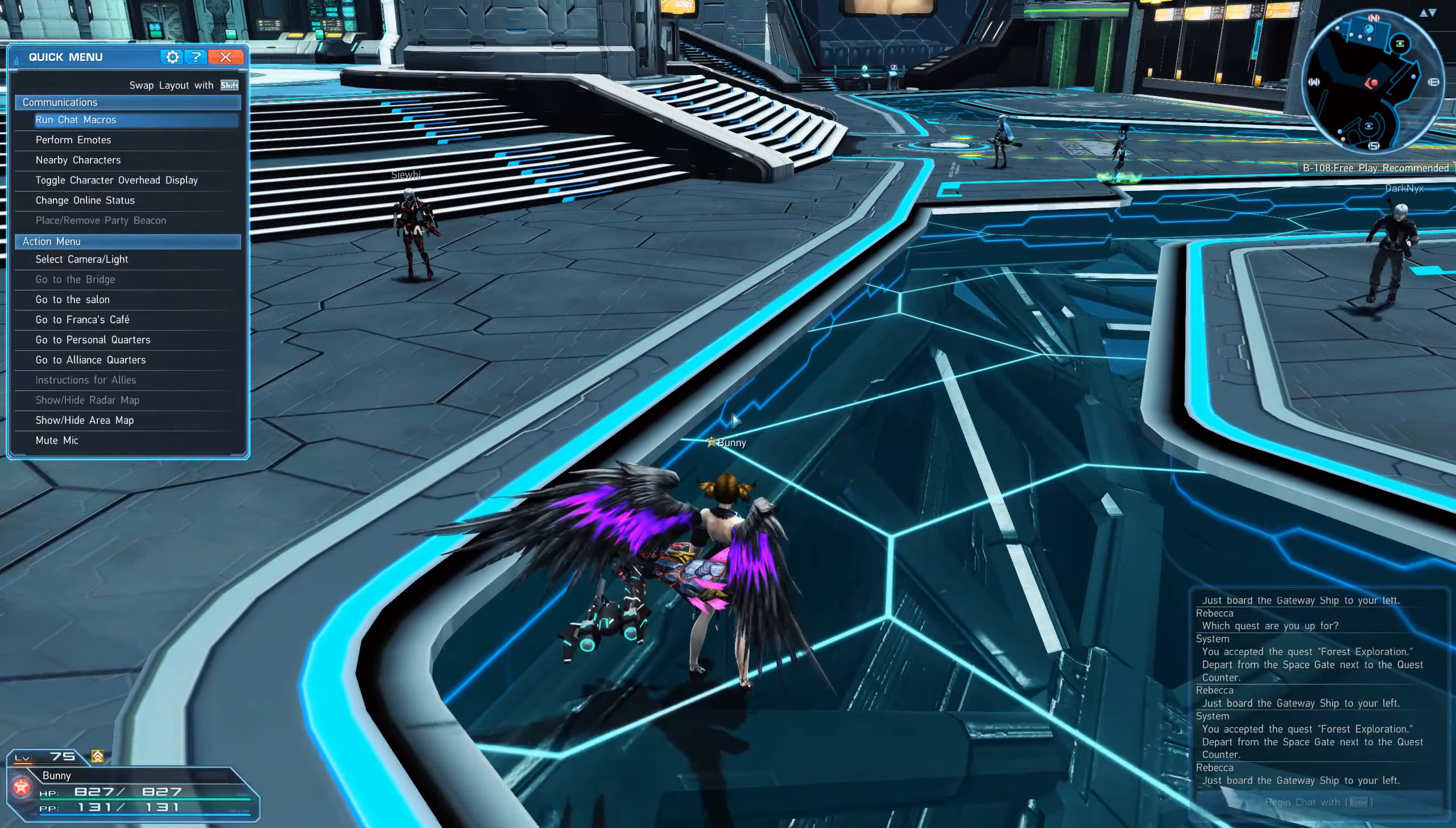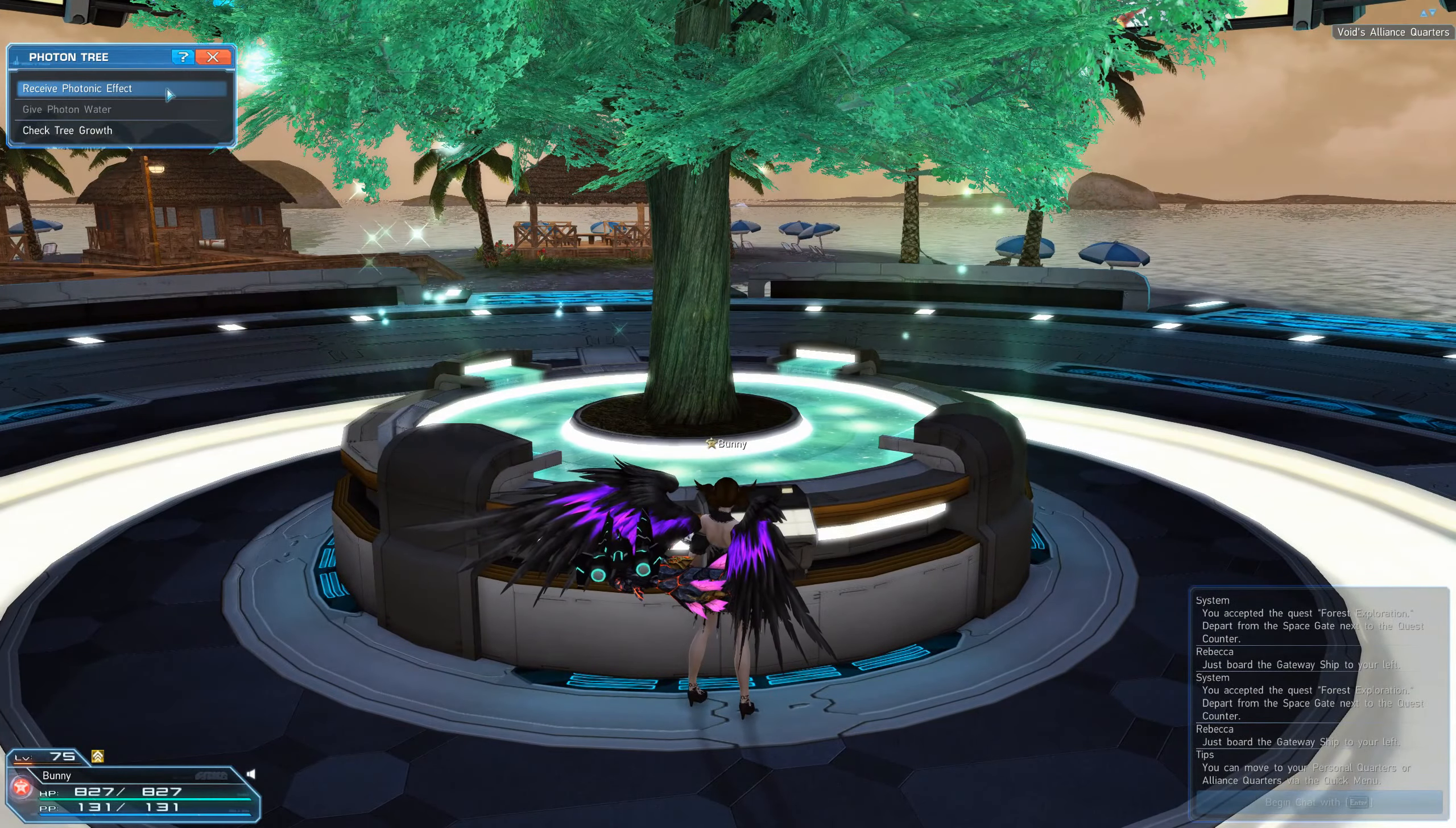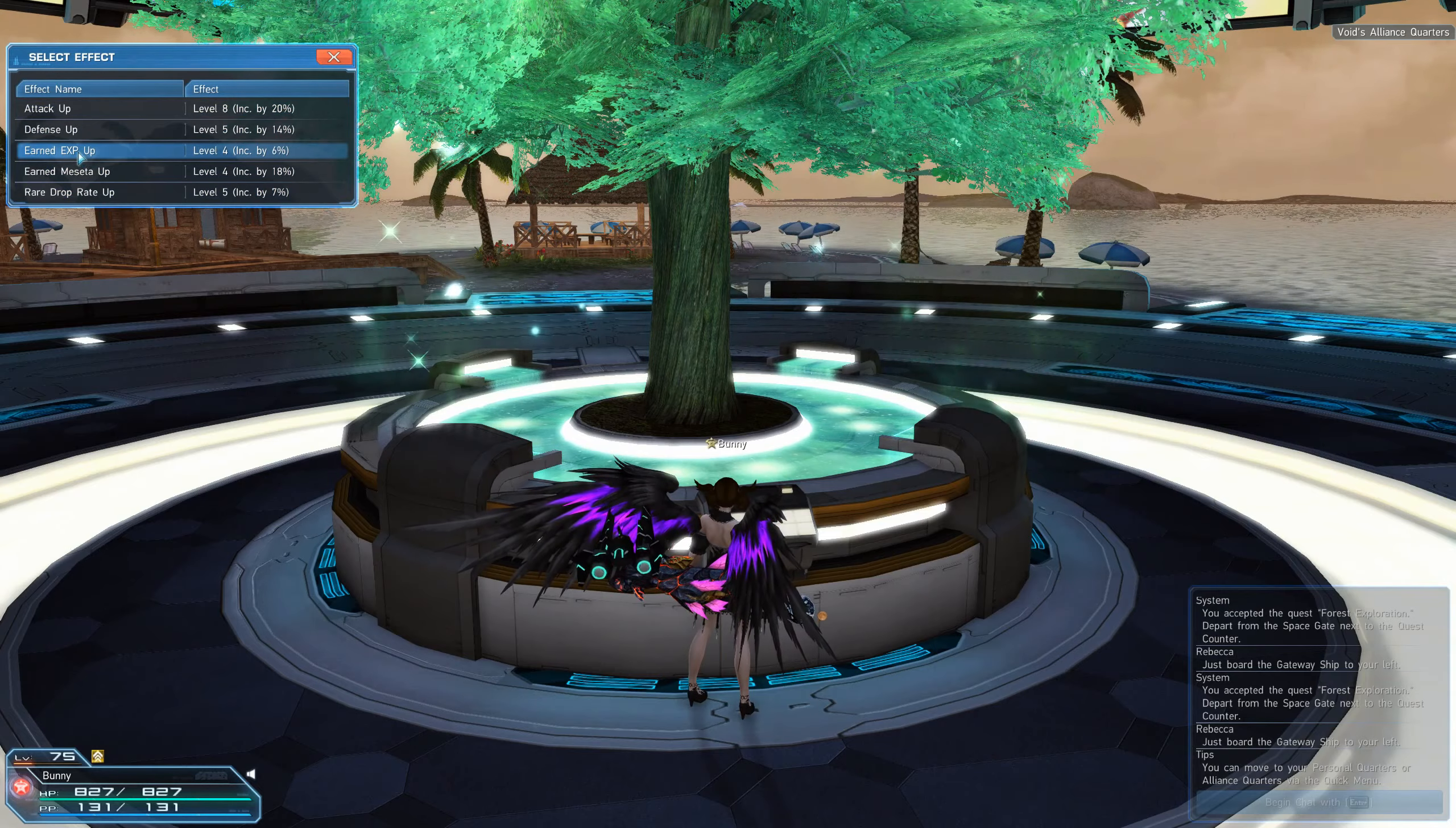You can also go to your alliance if you have one. So you go to your alliance, go to this tree, click receive photonic effect and you can accept any of these. You can't stack them, you can only pick one.